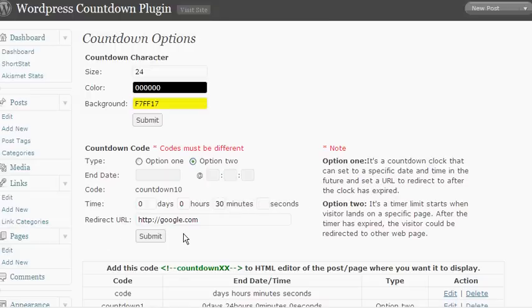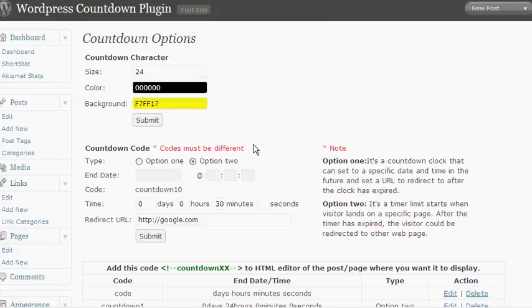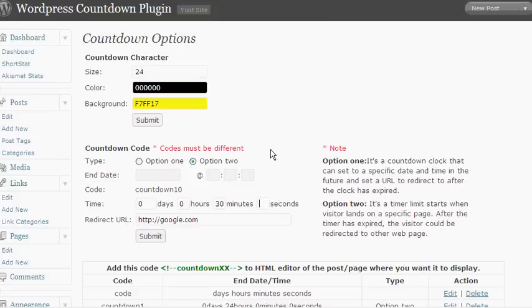But one thing to keep in mind is that it's based on cookies so if you haven't changed the countdown code in yours you may not be able to see it unless you delete the cookies on your browser before retesting it. But that's it that's how easy it is to use this wordpress countdown and the two powerful options: the one that counts down to a specific date and time and then redirects and the other one that's per user session. So I think you're going to like it. Thank you.